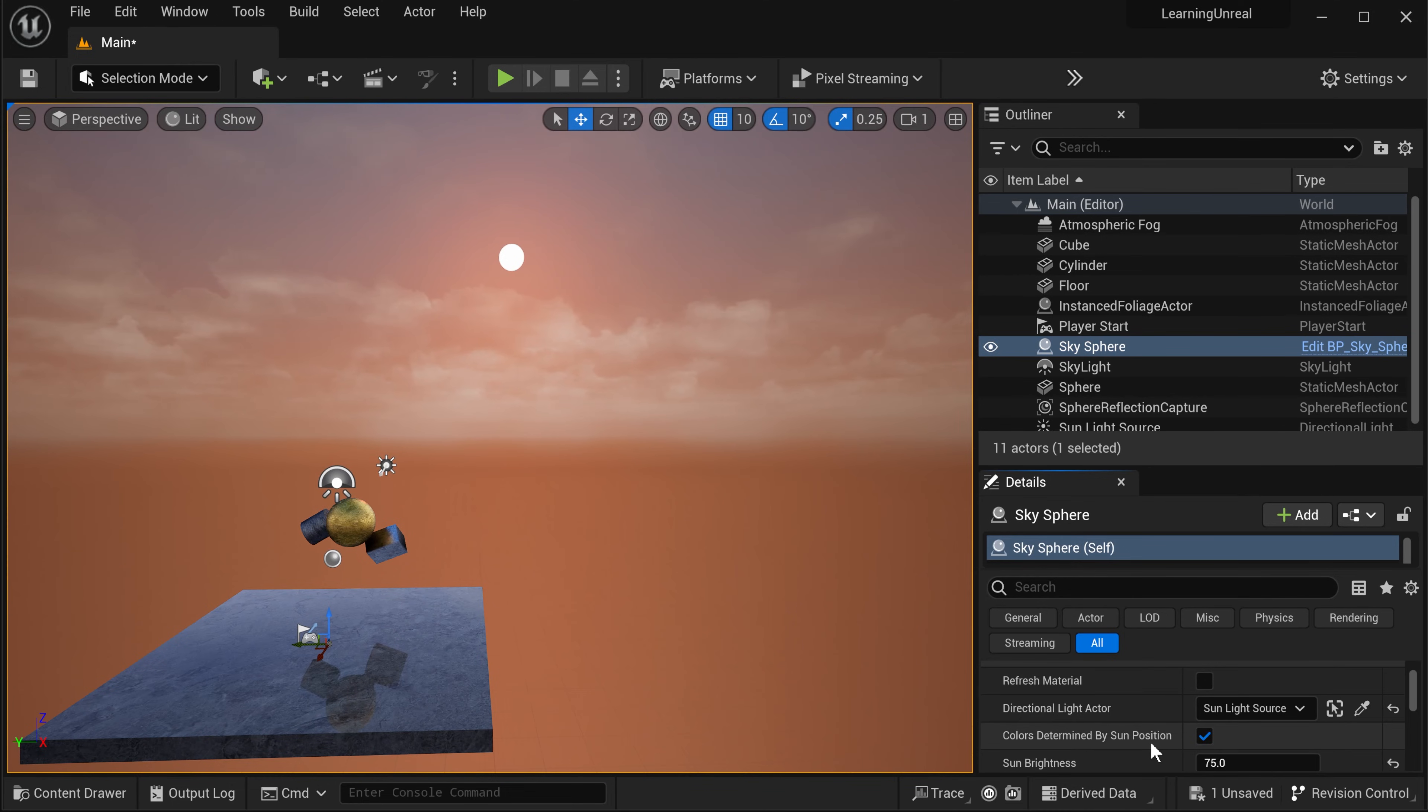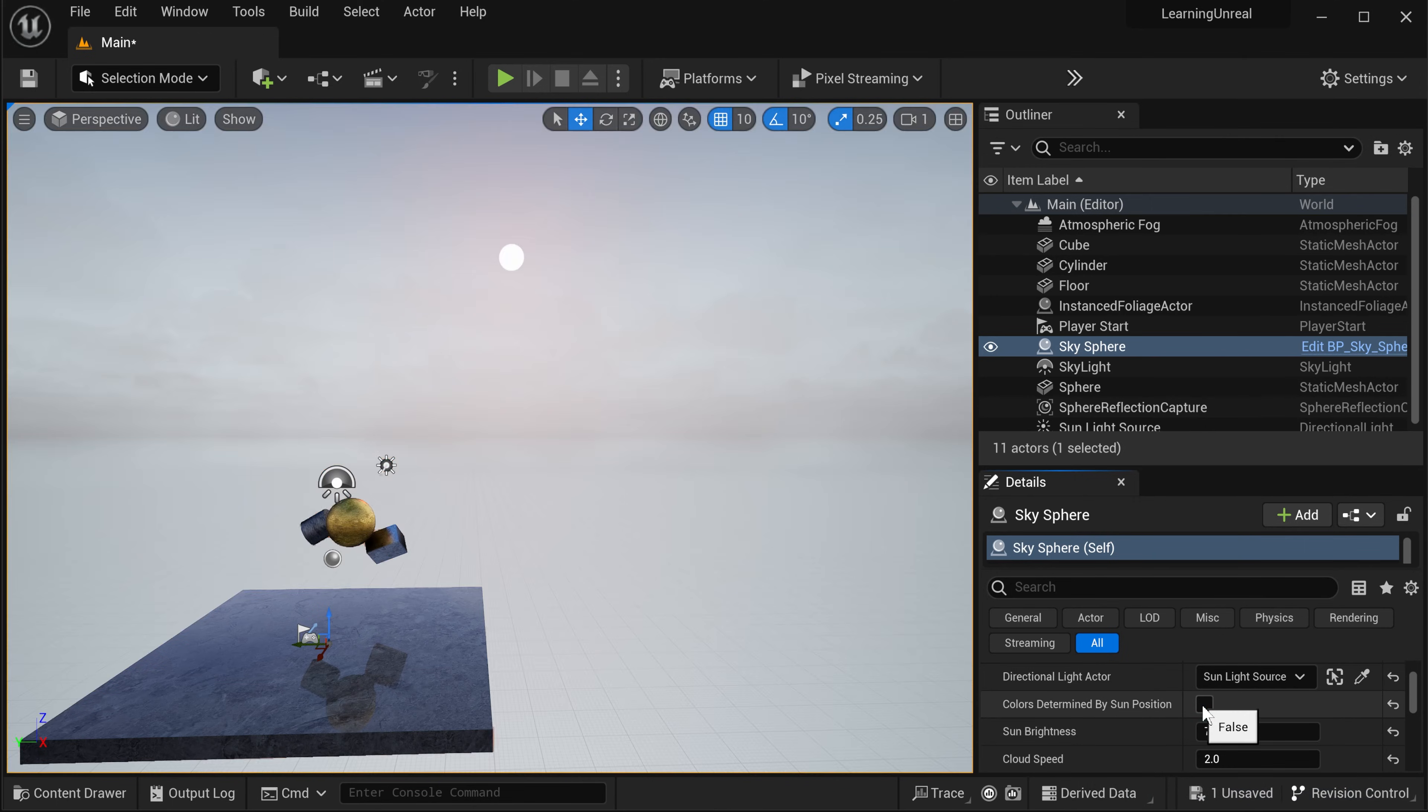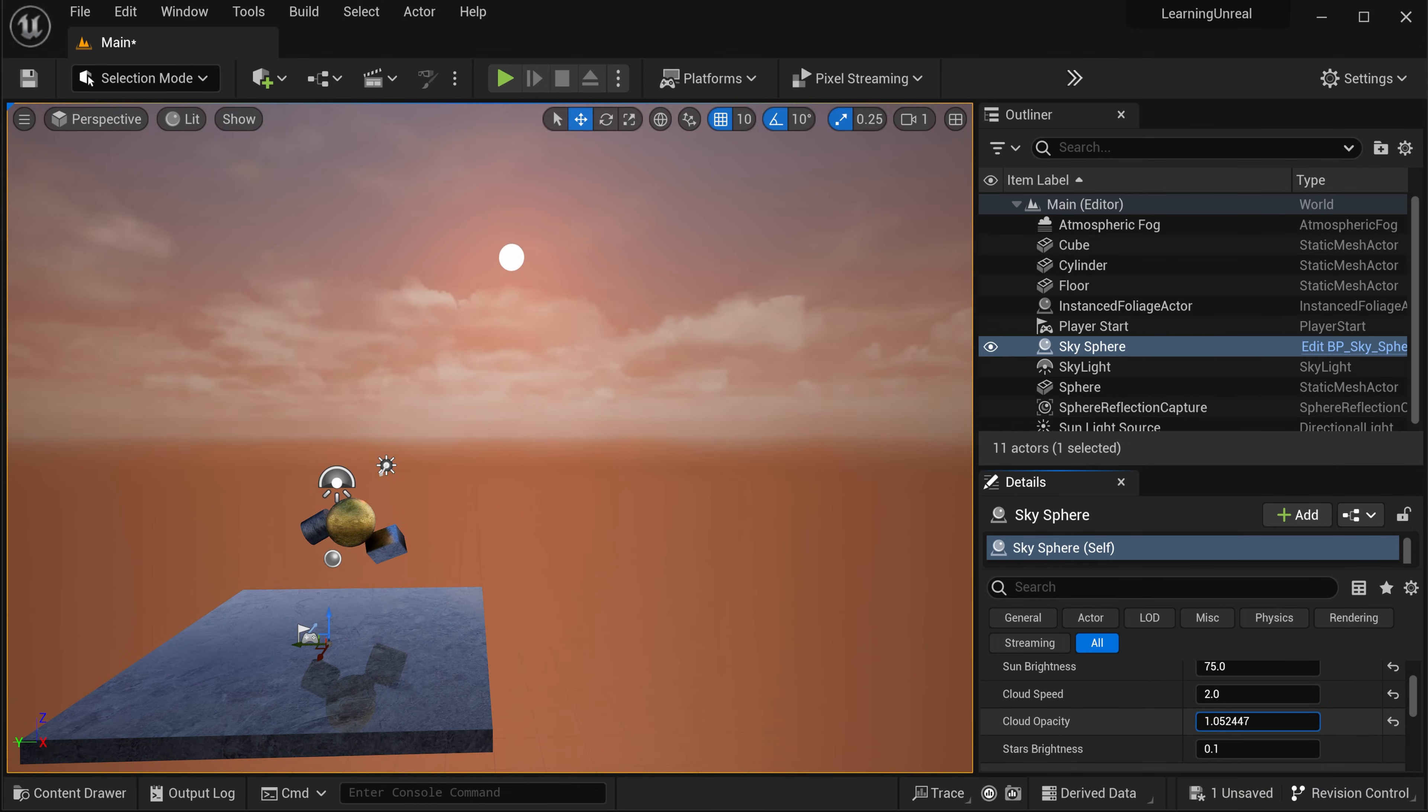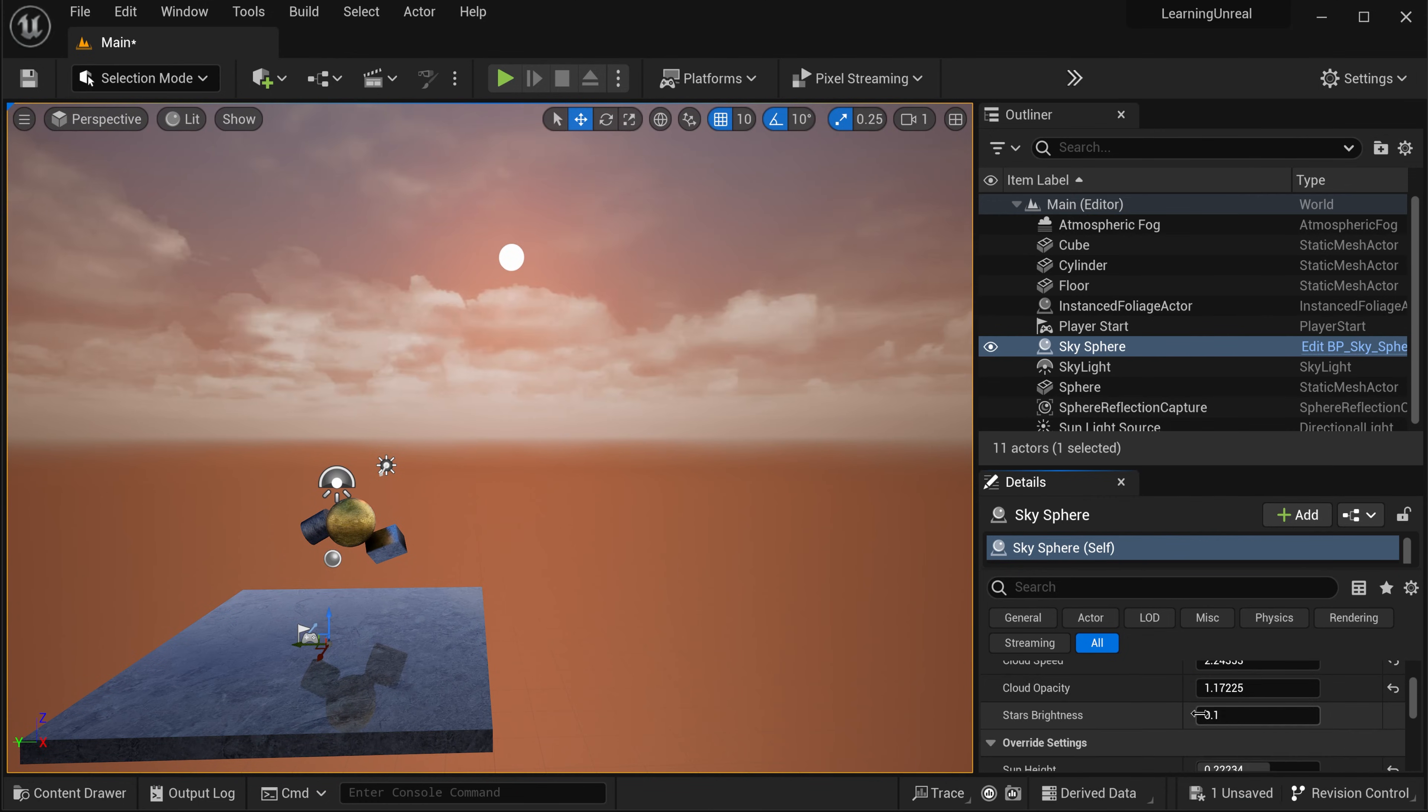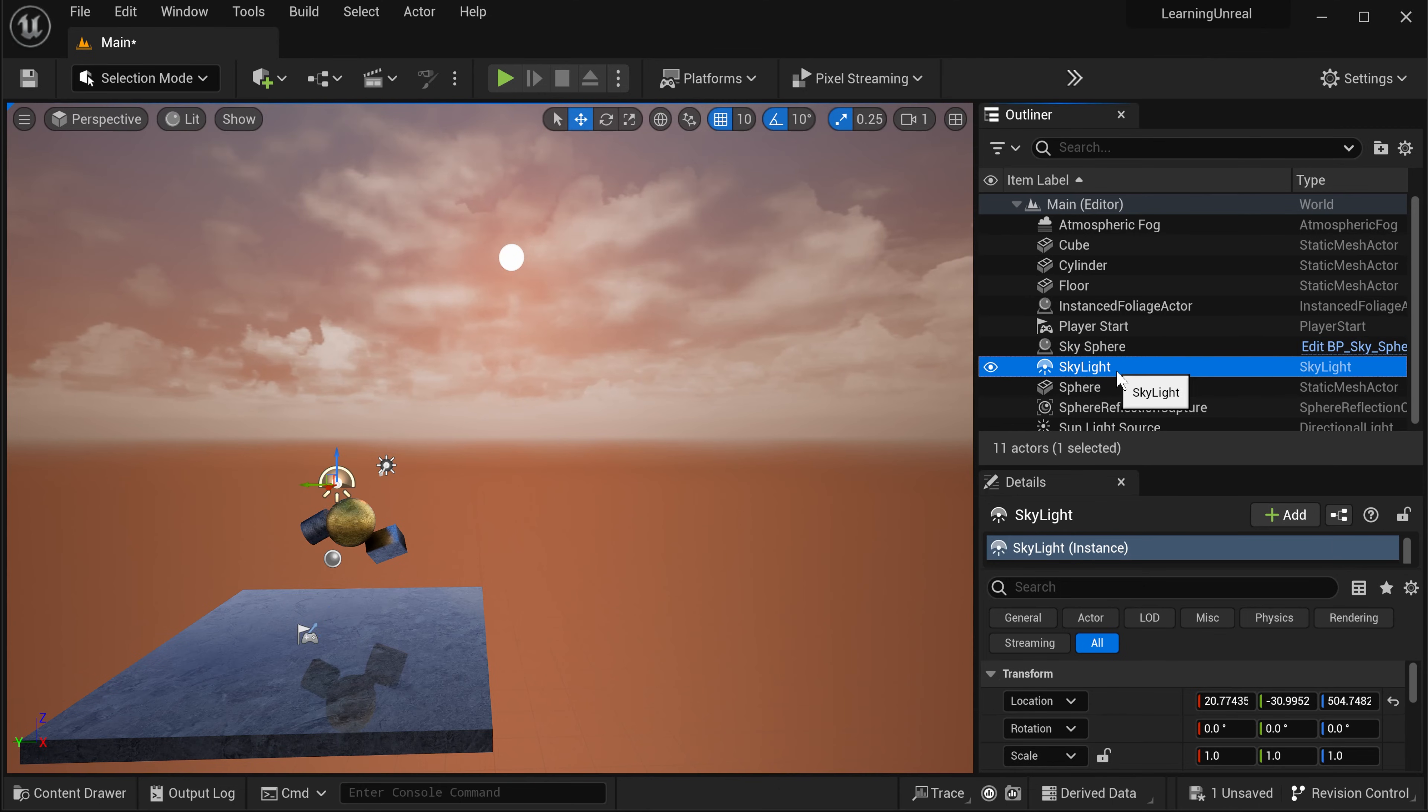And now let's fix the sun being in the wrong spot. For that, select the sky sphere in your outliner. The sky sphere represents the rendering of the sky, the sun, the stars that surrounds your scene. In order to fix the sun not being in the right spot, come into the details panel and click this update material checkbox. And the sun position and the light on the sky sphere update to match the settings of the light source that represents the light coming from the sun. You can also see this dependency because the directional light actor property on the sky sphere is set to our light source. So the light of the sun is driven by the directional light. If you select this light source object in your outliner and hit F2 to rename it, let's call it sun light source.